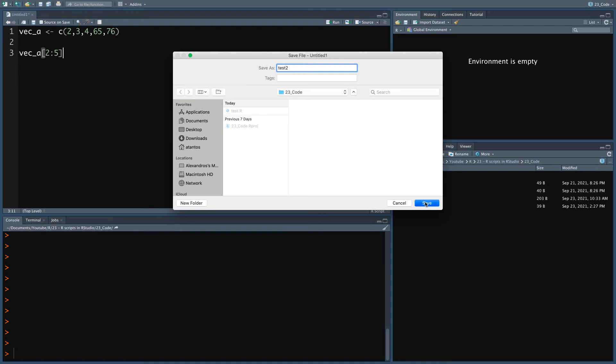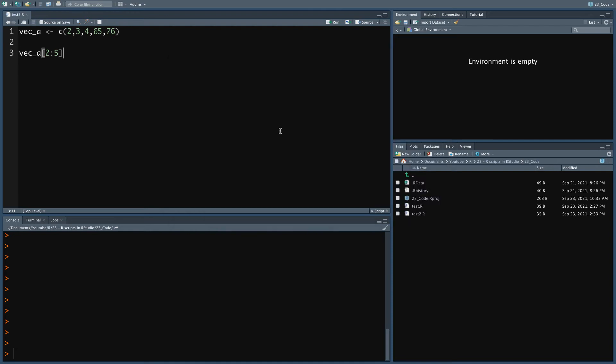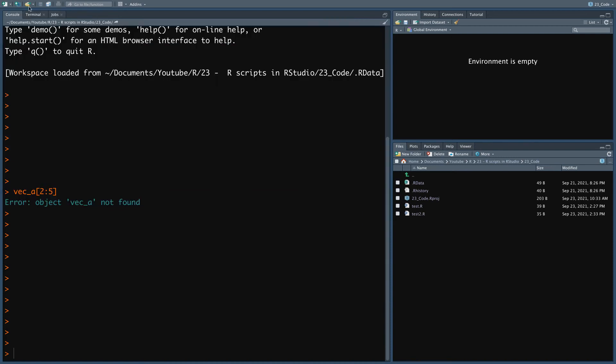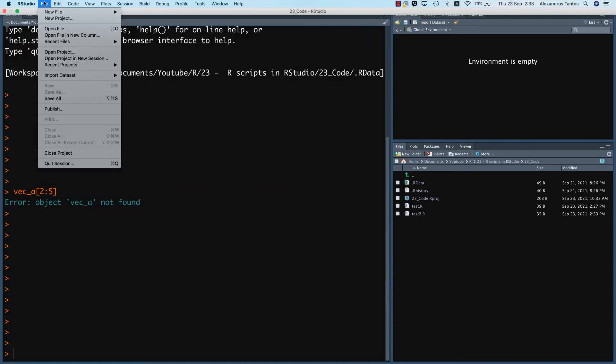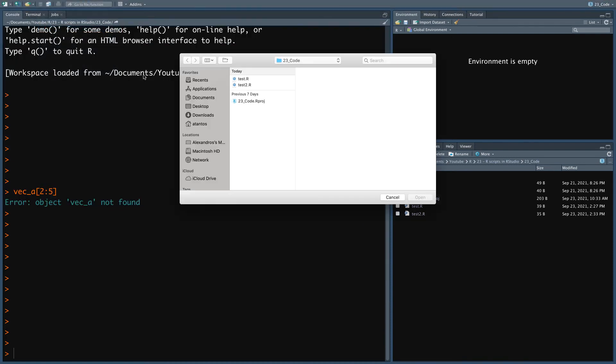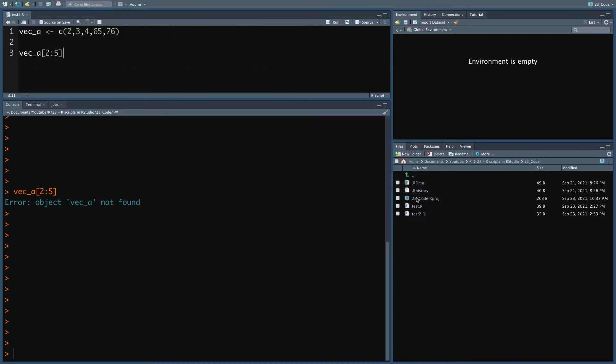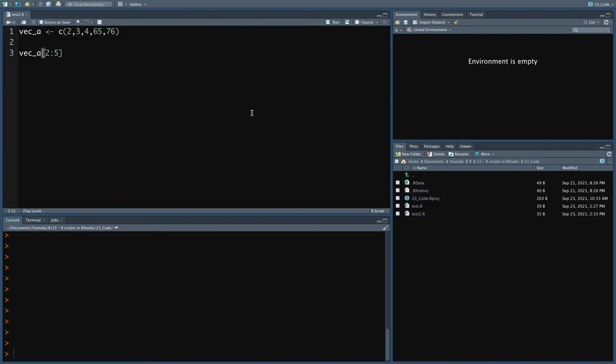Now let's load it again and try to run it. The run options are on the top right corner of the same pane. I will source the whole file here.